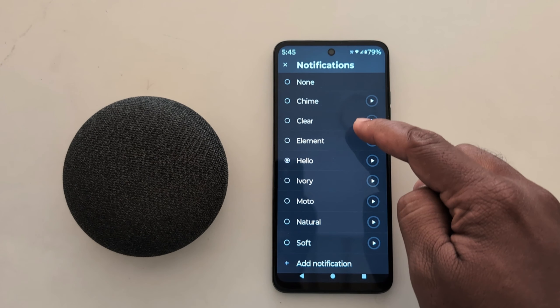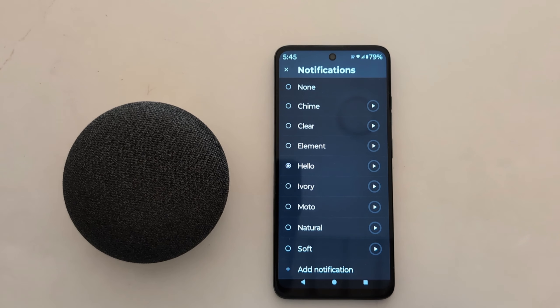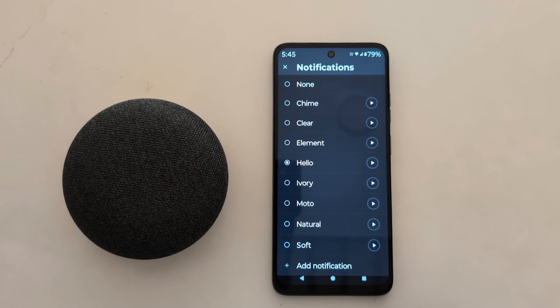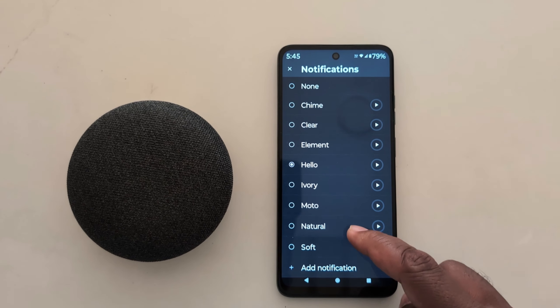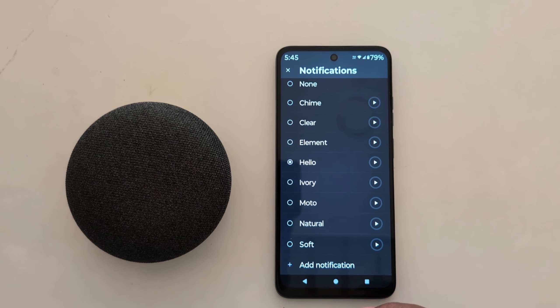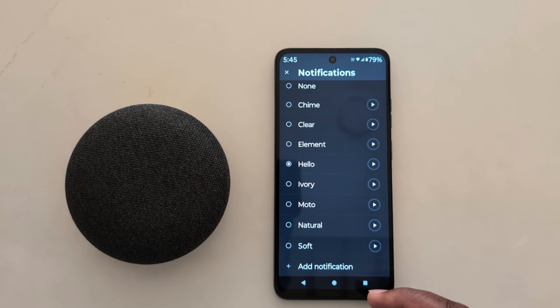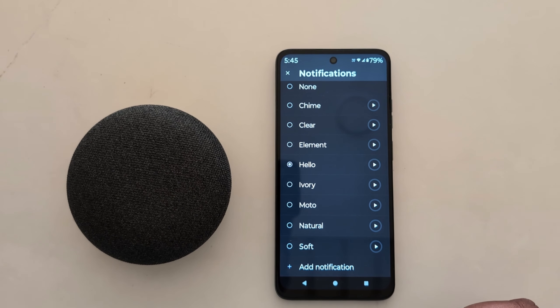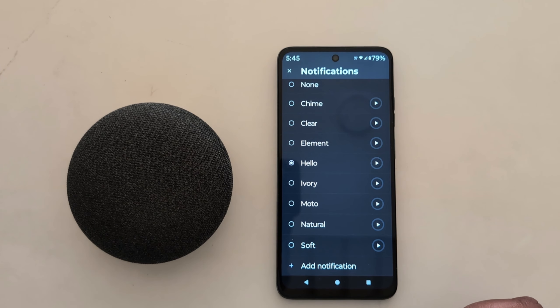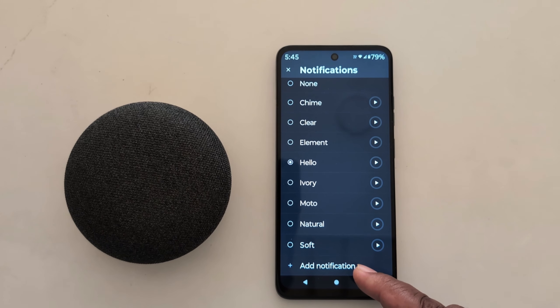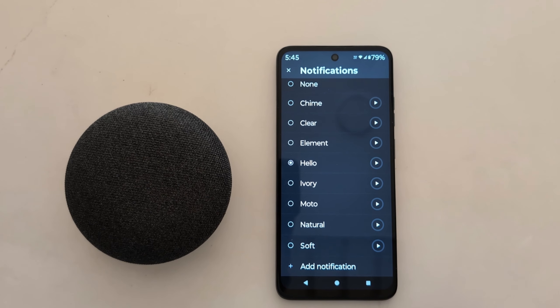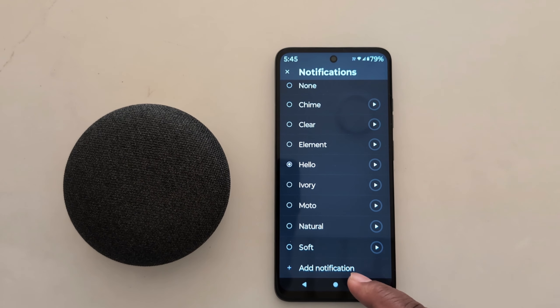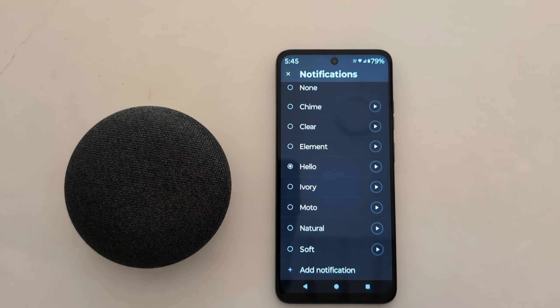Now you can see a list of available notifications on your device. If you want to add a third-party notification tone or a downloaded notification tone, tap on 'Add Notification' from the bottom. Tap on 'Add a Notification.'